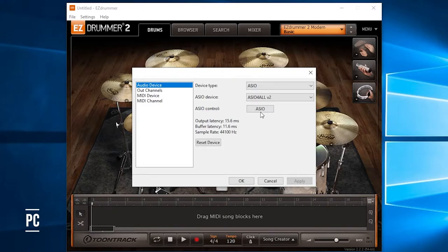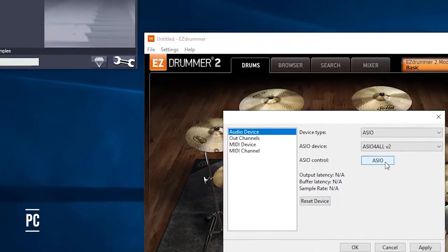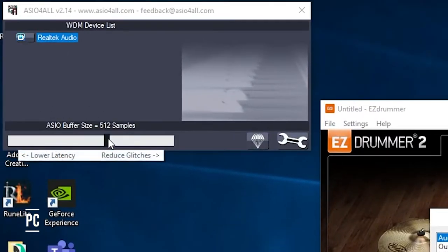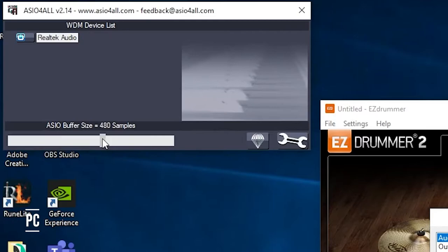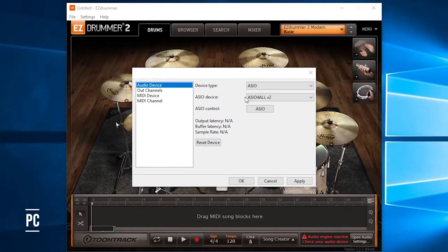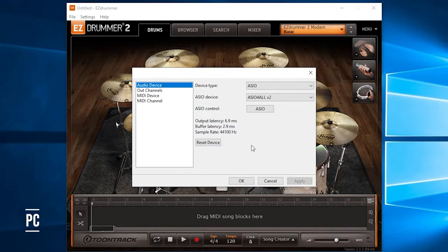Next, we're going to hit this ASIO Control button here. It's going to bring up the control panel for ASIO4ALL. I'm going to slide this all the way down to about 128. You can try to go lower, but this is where I'm going to put it for now. You're going to X out of it, hit Apply, and you should see these numbers change right here.